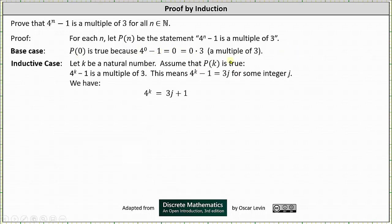Now we consider the inductive case, where we let k be a natural number and assume P(k) is true, meaning four to the power of k minus one is a multiple of three. If four to the power of k minus one is a multiple of three, then four to the power of k minus one must equal three times j, where j is some integer. Adding one to both sides gives us four to the power of k equals three j plus one.